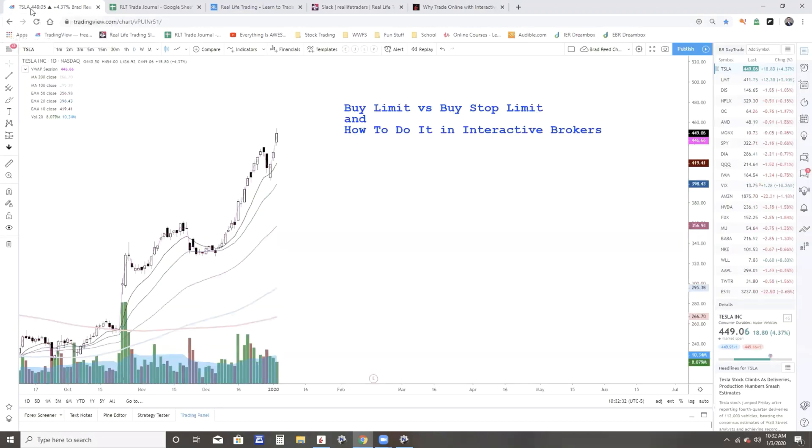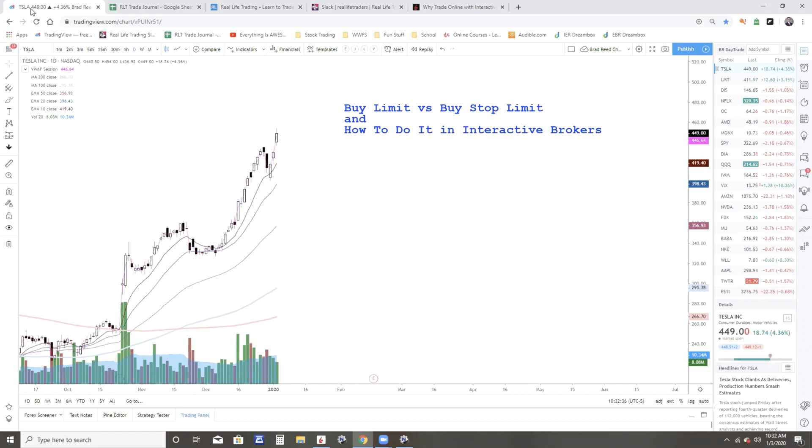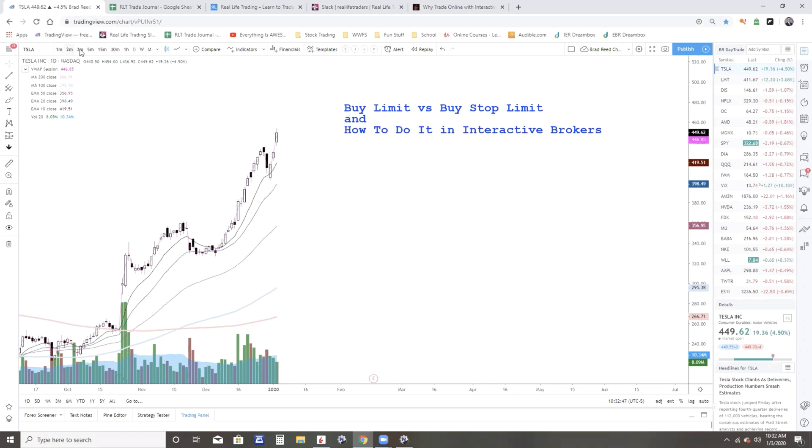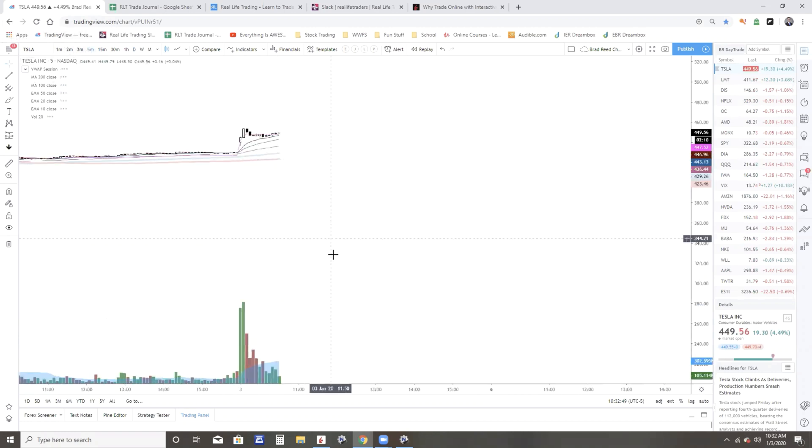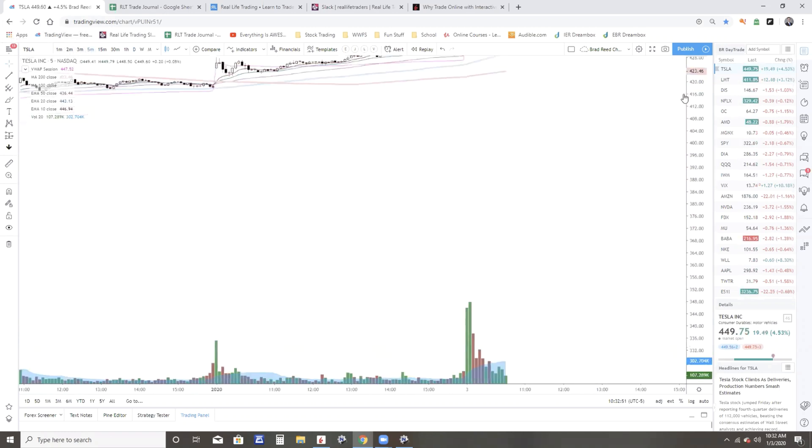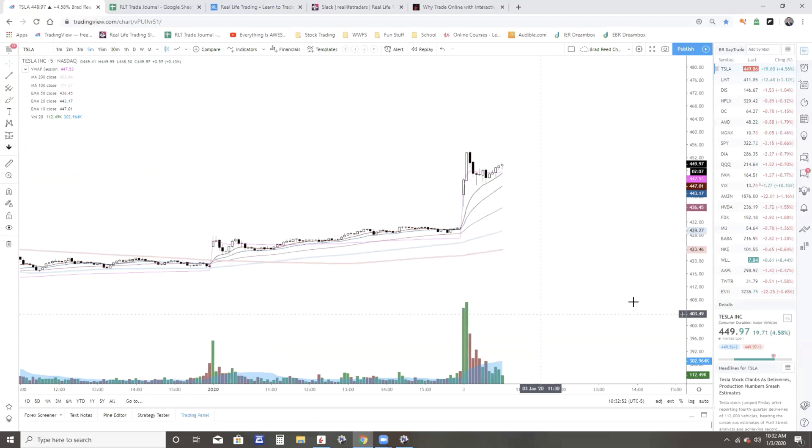All right, so let's take a look at Tesla. Today is January 3rd of 2020, and there's a lot of things going bearish today. There was a gap down overnight. Some things are recovering, but Tesla, while everything else got down, it gapped up. So I am more bullish than bearish on Tesla, at least as far as day trade goes.